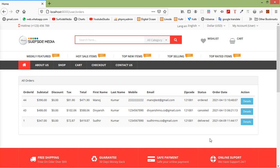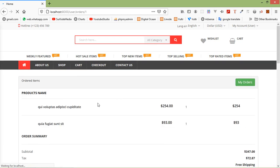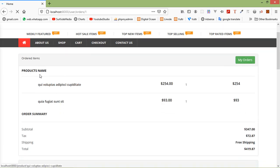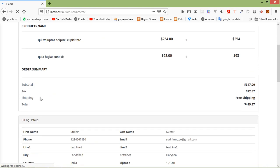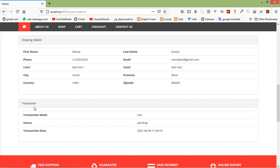You can see here this is the order page of the user. And if I click on the details link, it's showing the order details. You can see here the order items, order summary, billing details, shipping details, and here it's showing the transaction details.